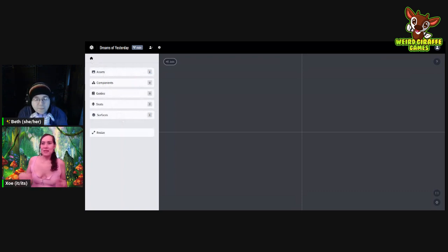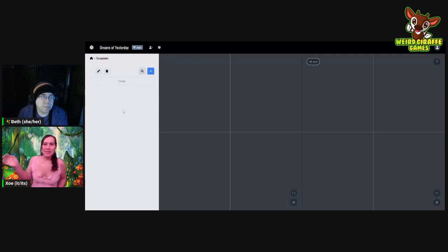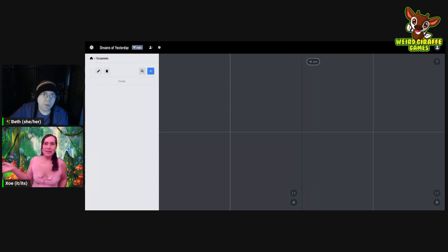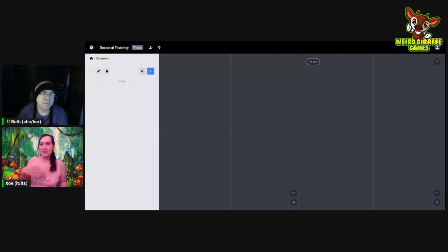Let's go into Components. Assets are kind of the aesthetics — all the artwork you're going to use. Components define all the different pieces of your game, like the physicality of them. The assets are the art that gets painted over them. So why don't we start by adding something — do Create.